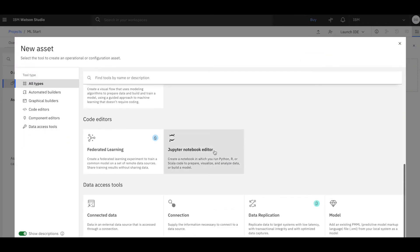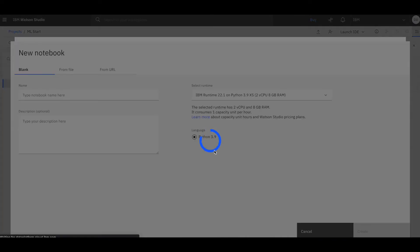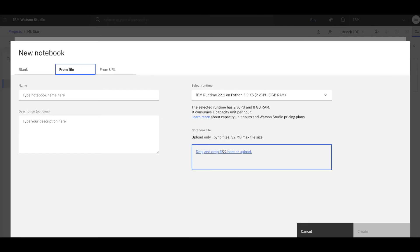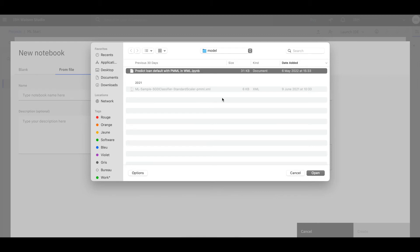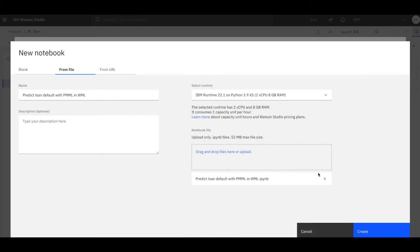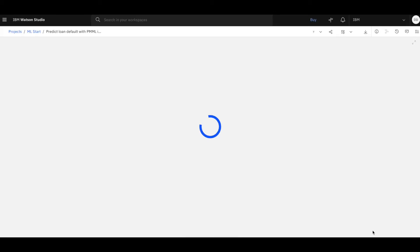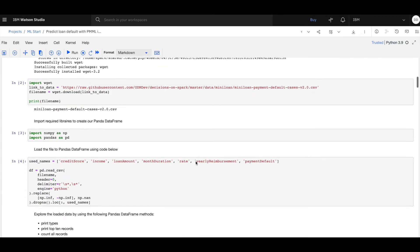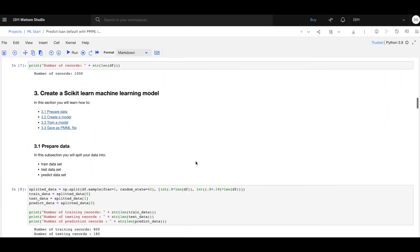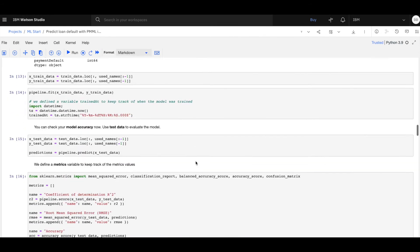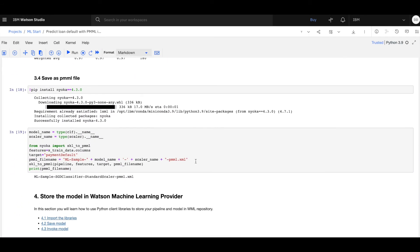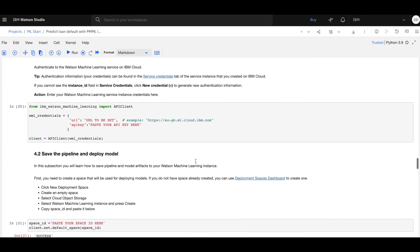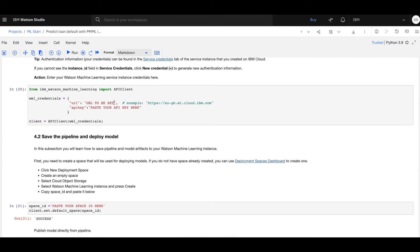This asset will be of the type Jupyter Notebook. We're going to do it from a file and upload the notebook from the ADS sample. This notebook does a sequence of things: it loads data, explores it, uses Scikit-learn to train a machine learning model, and finally saves this machine learning model as a PMML file and uploads it into Watson Machine Learning.